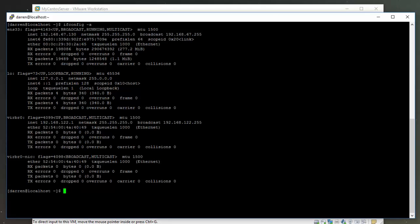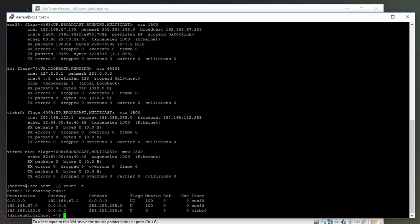The next thing I'm going to check is what the gateway address is for this server. So I'm going to type in route -n. I can see it's 192.168.67.2. I'll take note of that in my notepad file here as well.